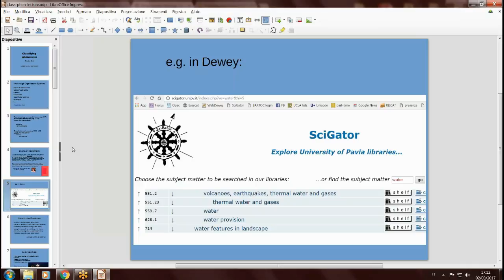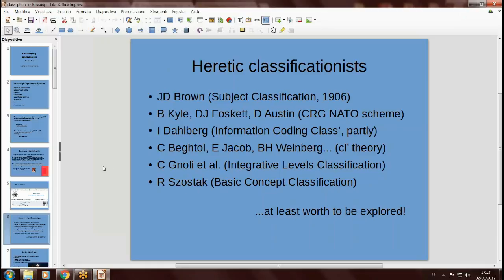For example, in Dewey Decimal Classification — this is an application of Dewey we have here in Pavia — if you look for water, you can find water under thermal water in geology, water in hydrology, water provision in hydraulic engineering, and water features in land planning and architecture. So water occurs many times in the same classification scheme. Despite Slavic and Svenonius's claim, there have been classificationists in the last century who attempted to work with classification not based on disciplines.